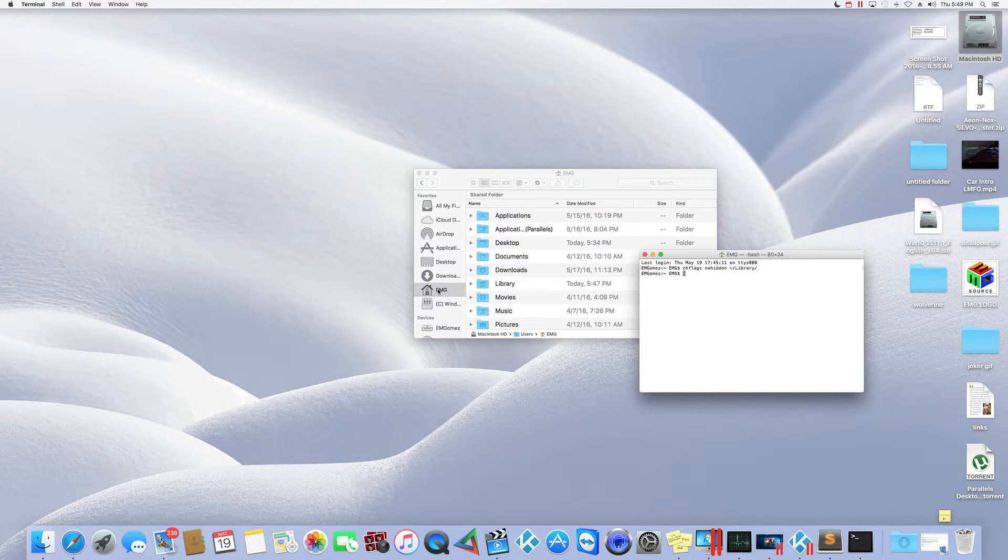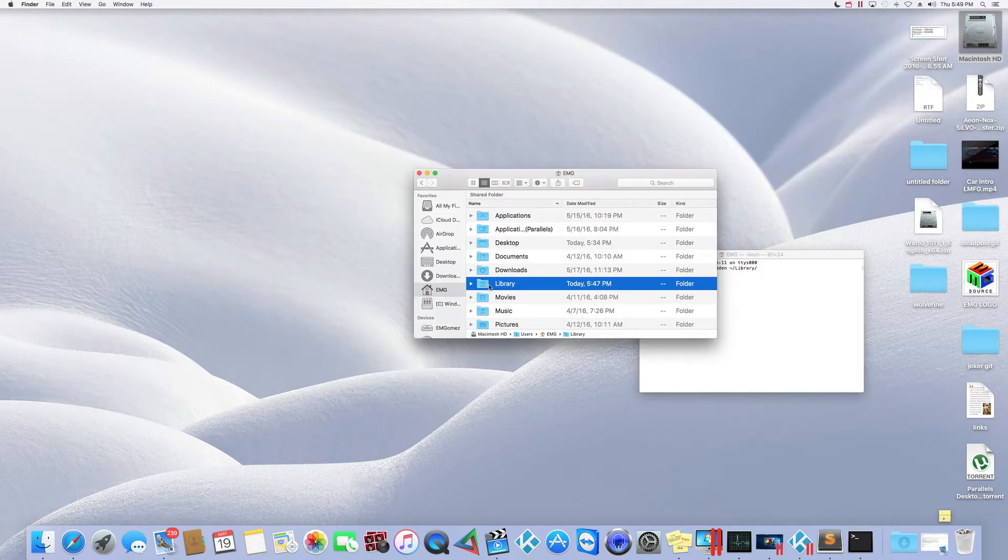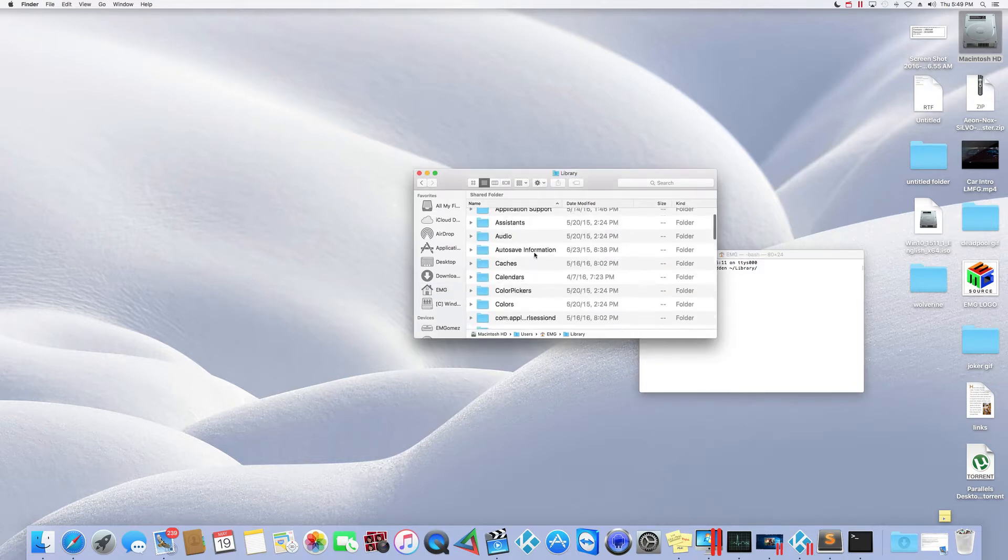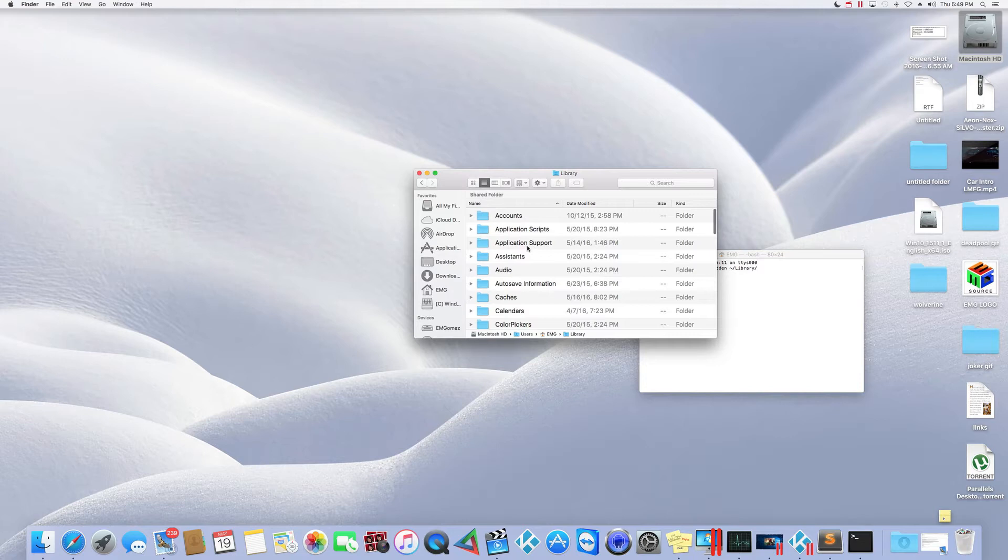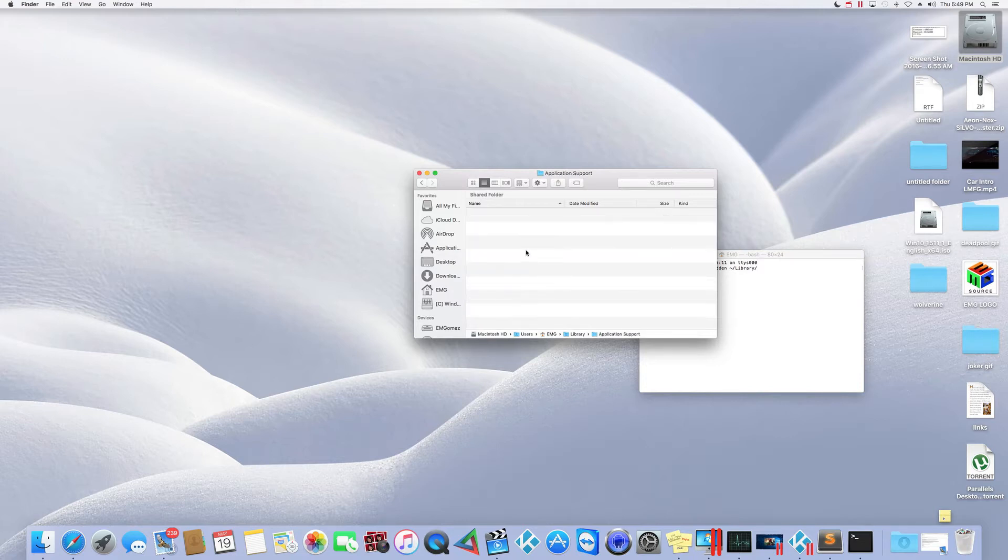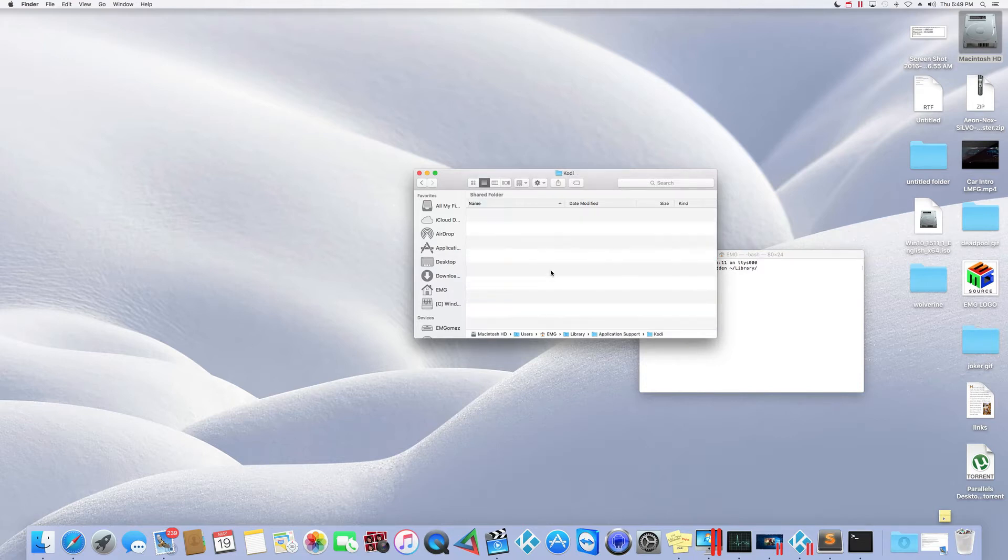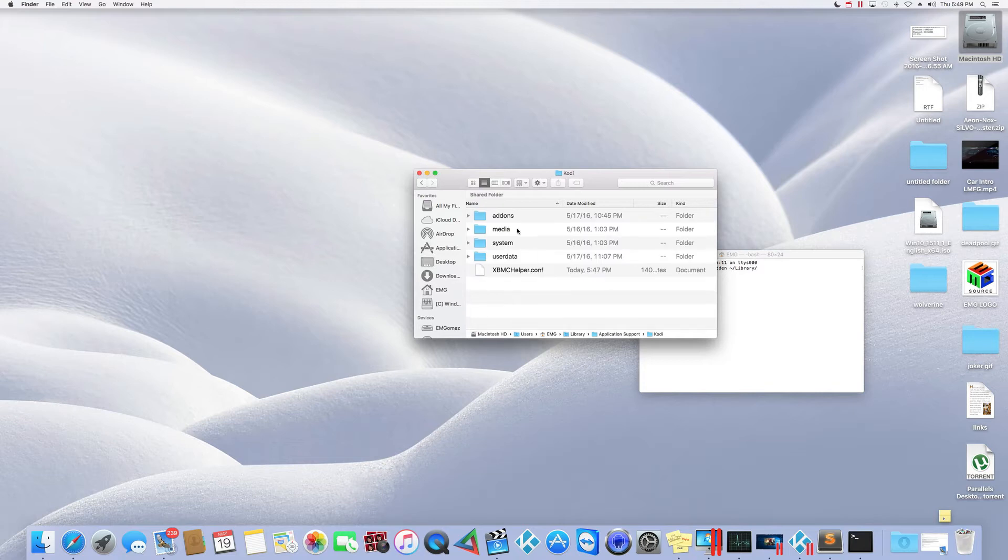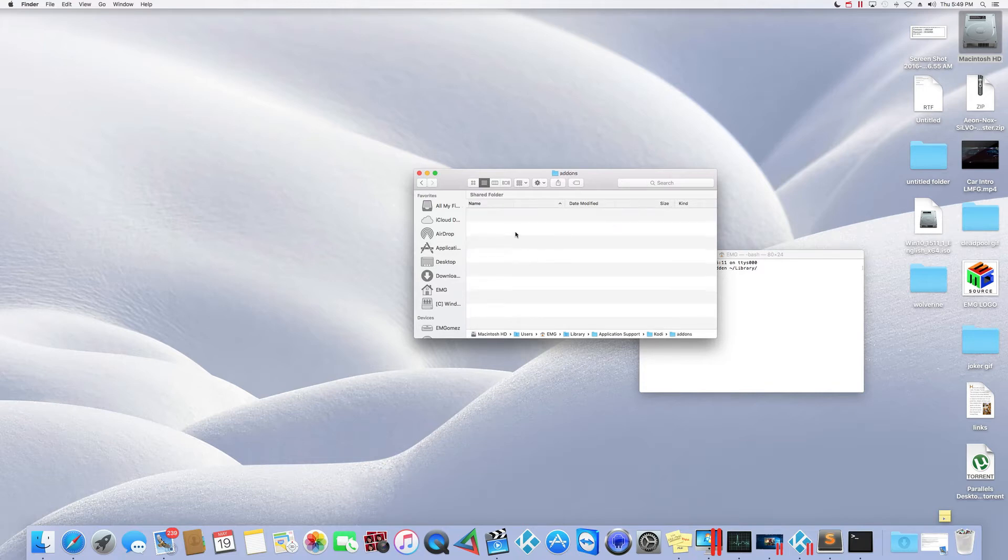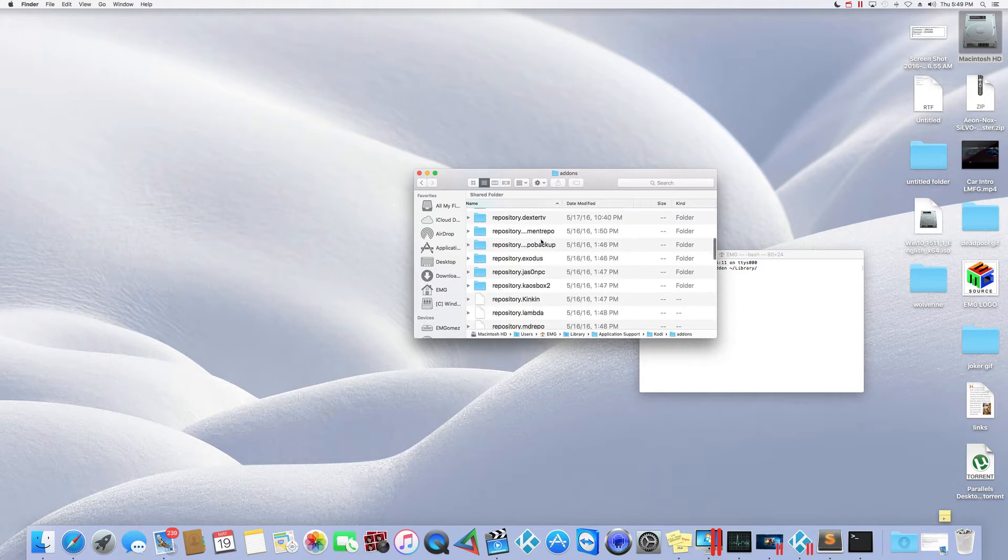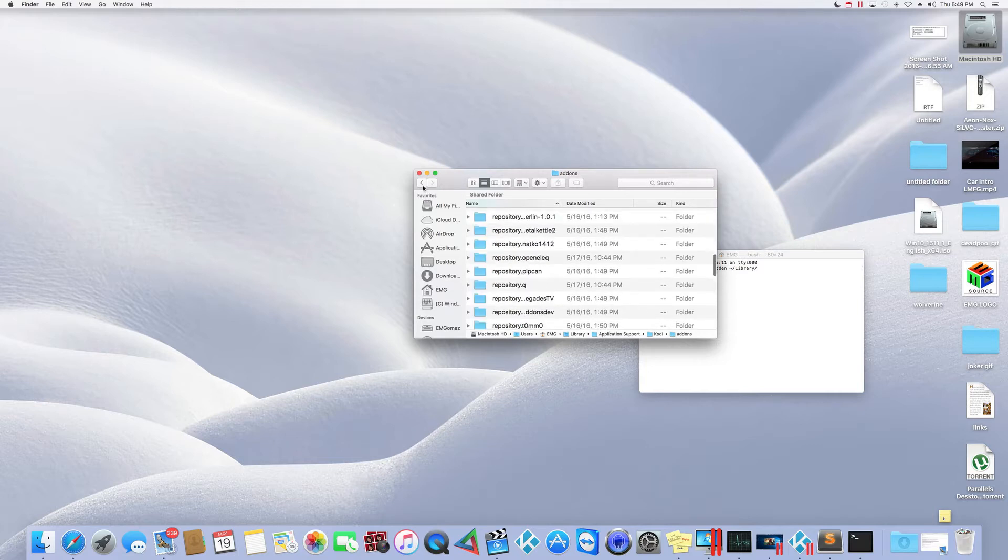So now you click on that and then from here, you're going to go to application support and then you're going to find a Kodi folder. This is your add-ons, everything is going to show there, see all your add-ons, everything is going to show.